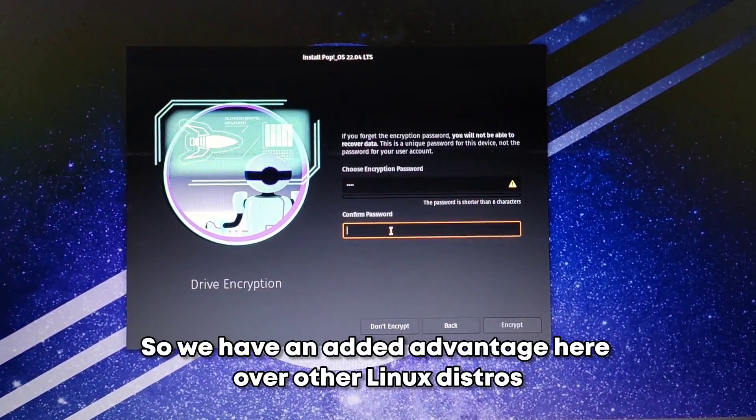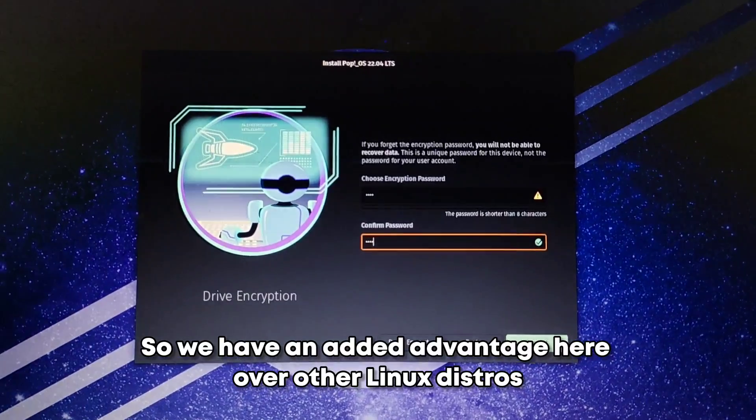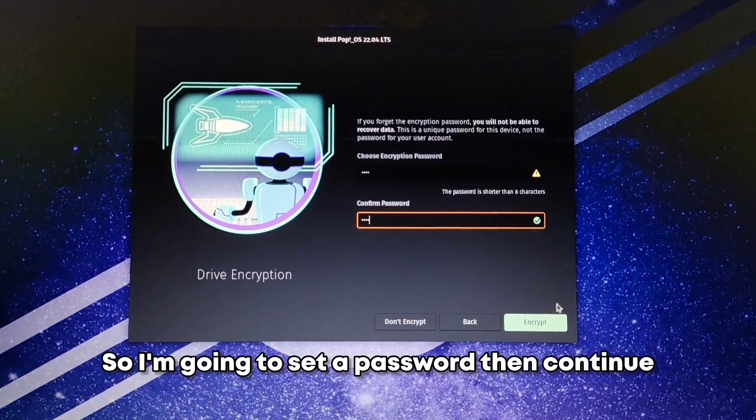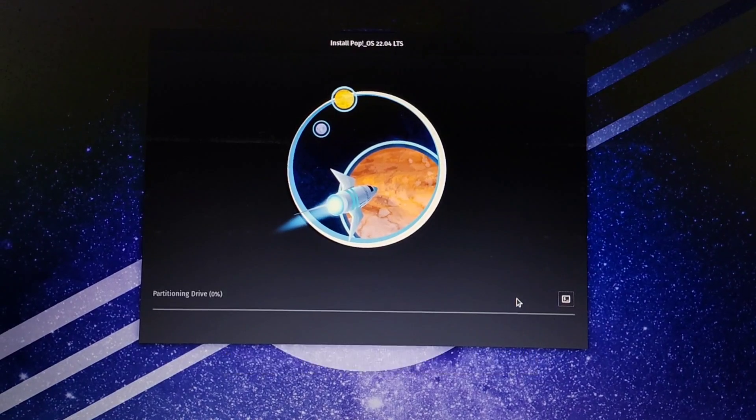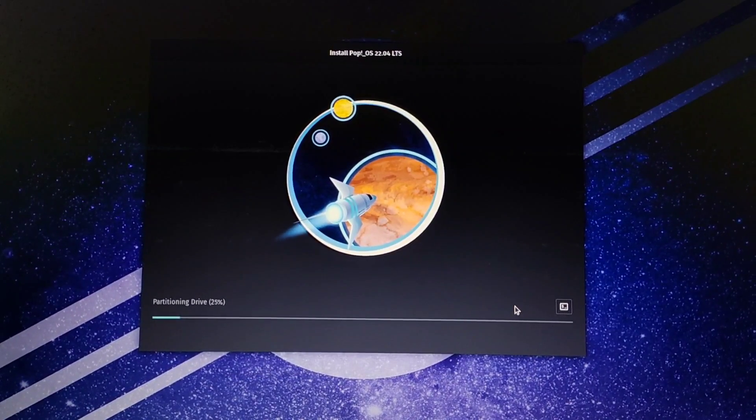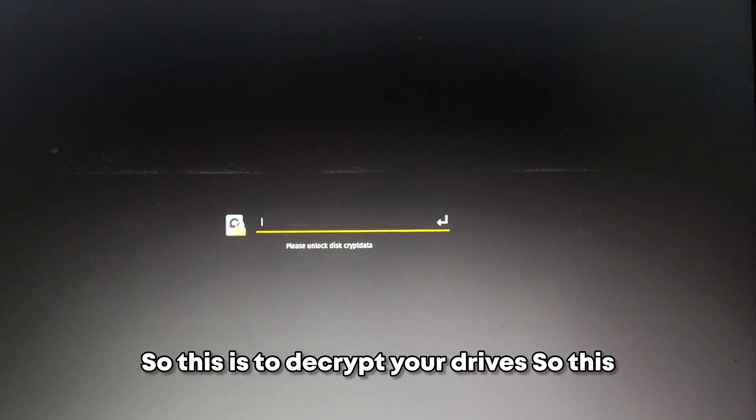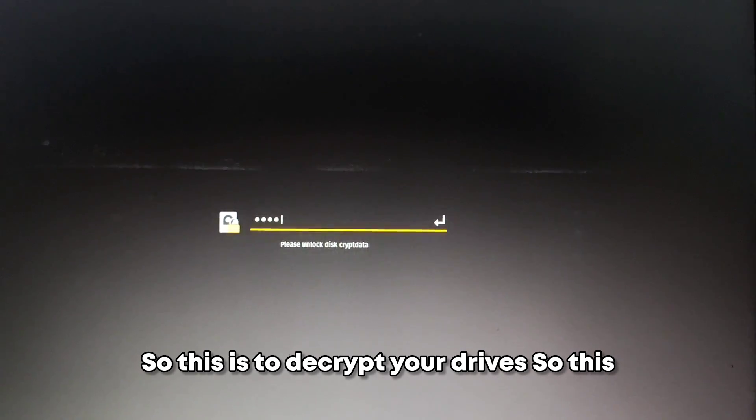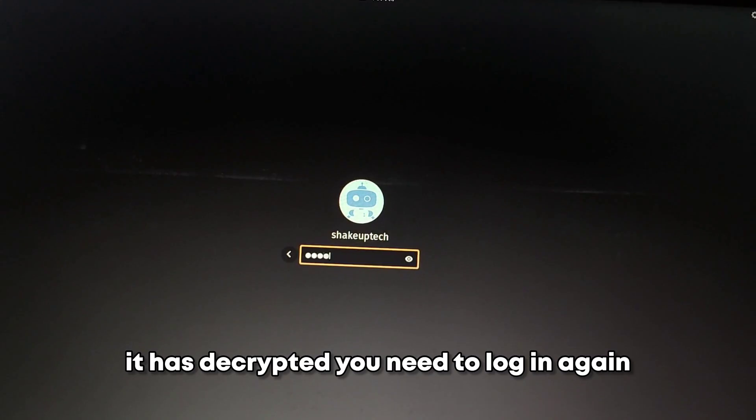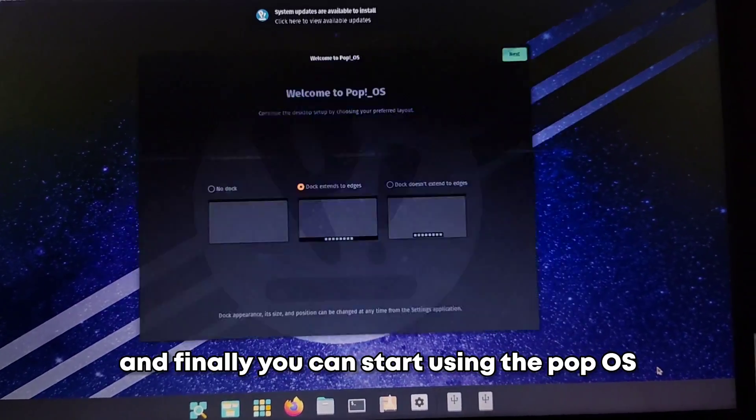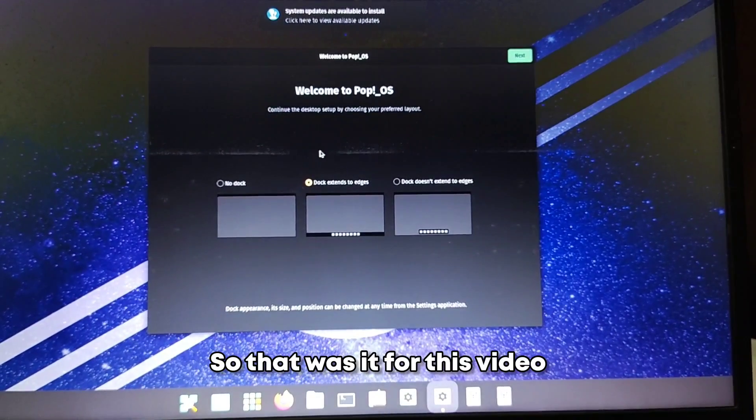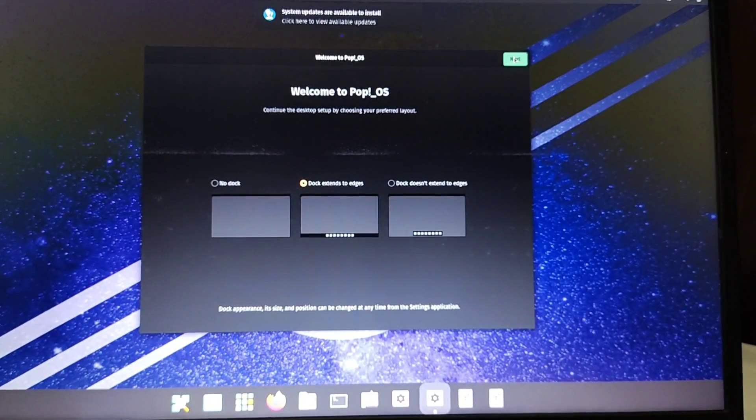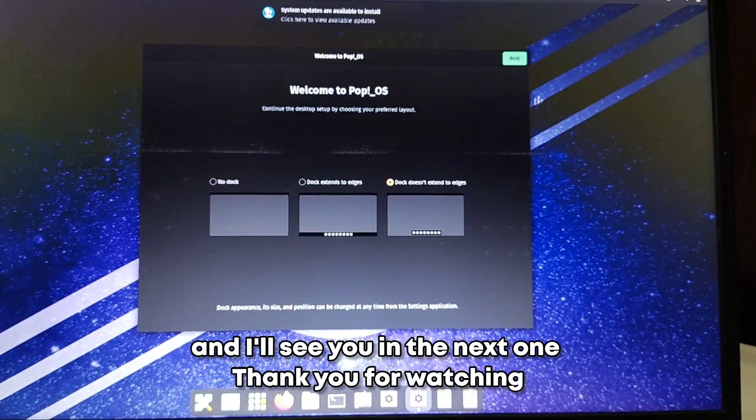So we have an added advantage here over other Linux distros so I'm going to set a password then continue. So now it's going to install it and then ask for a reboot and once you reboot you will see the screen. So this is to decrypt your drives, so this is different from your login password. After it has decrypted you need to login again using your password and finally you can start using the Pop OS. So that was it for this video. If you have any questions let me know in the comments and I'll see you in the next one. Thank you for watching.